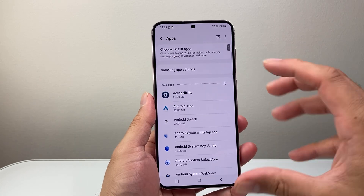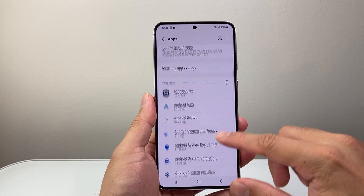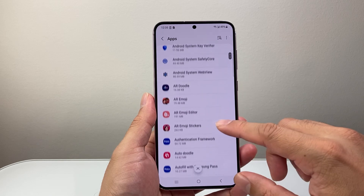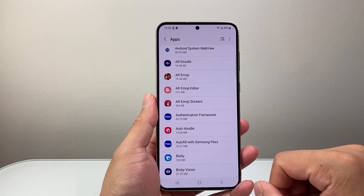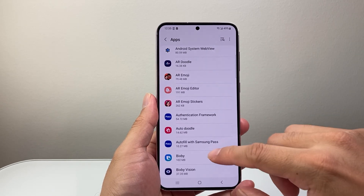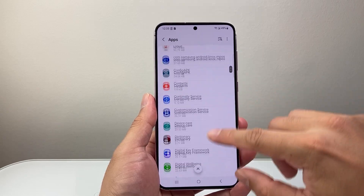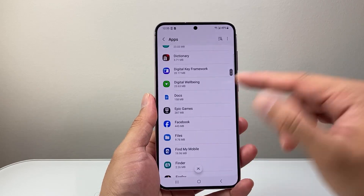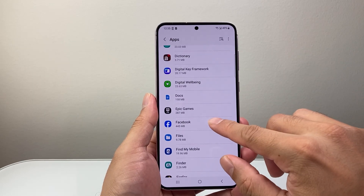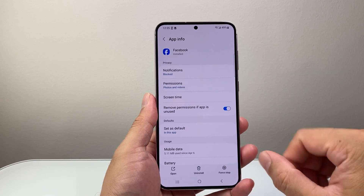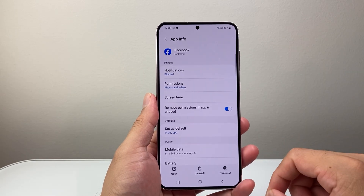Now it's going to list all the apps that are installed on this phone, and we're going to look for an app that we want to allow access to our contacts. So let's go ahead and find the app — I'm going to choose Facebook as an example, so that Facebook will have access to the contacts on my phone.